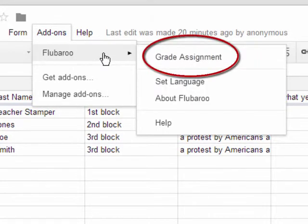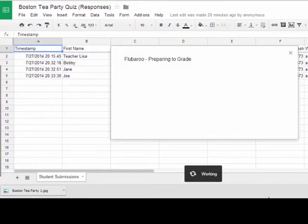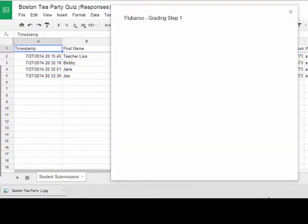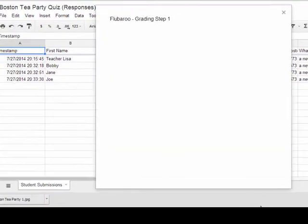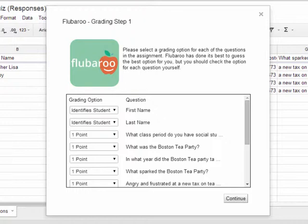When you have Fluberoo installed and you're ready to grade an assignment, you're going to click Grade Assignment. It's going to walk you through Fluberoo Grading Step 1: please select a grading option for each of the questions in the assignment. Fluberoo has done its best to guess the best option for you, but you should check the options to make sure for yourself.